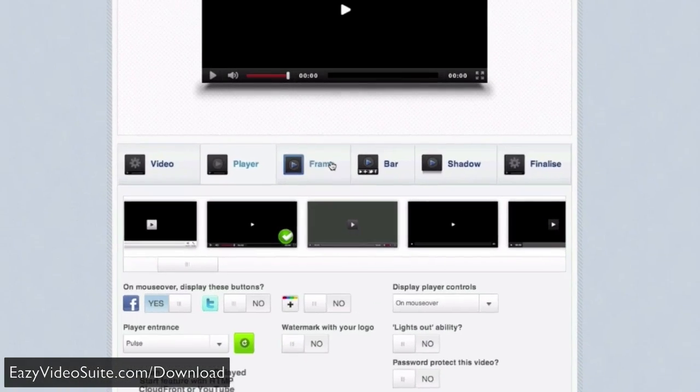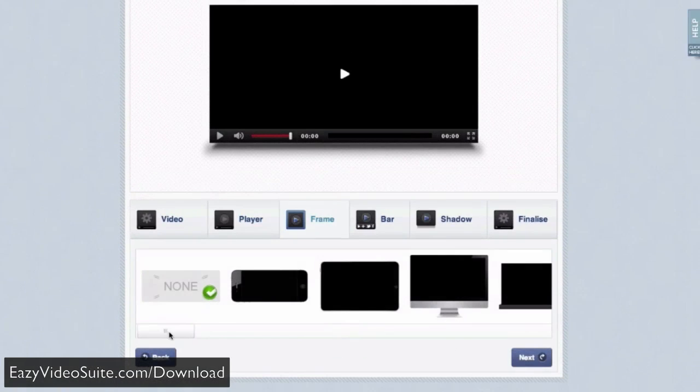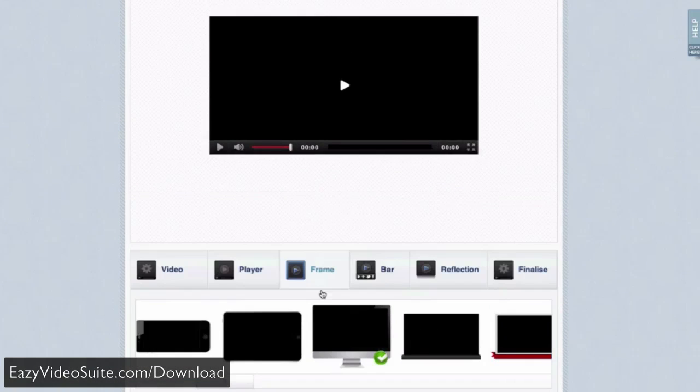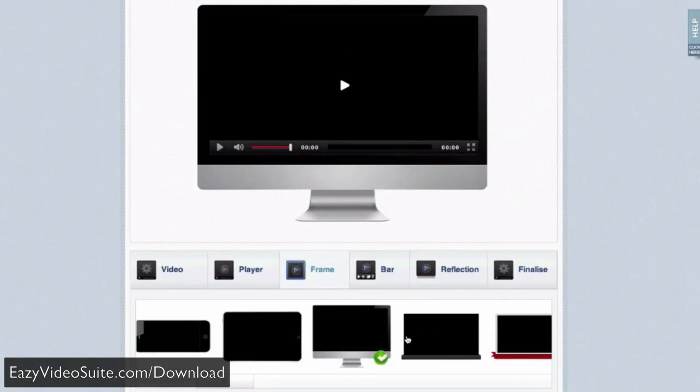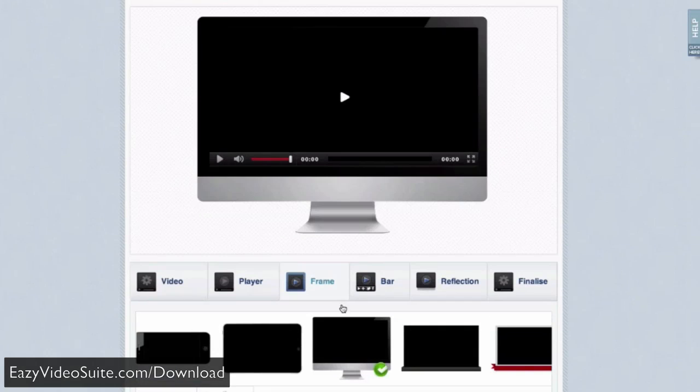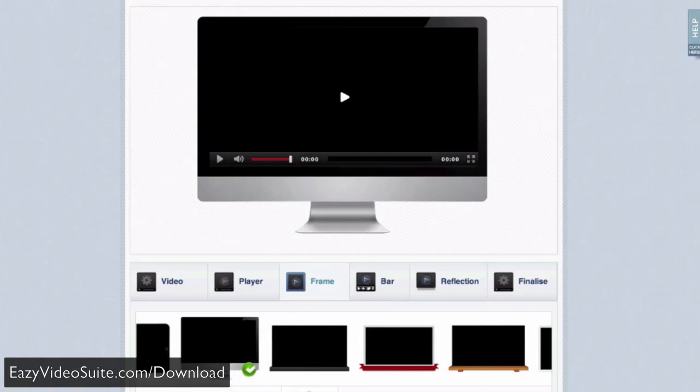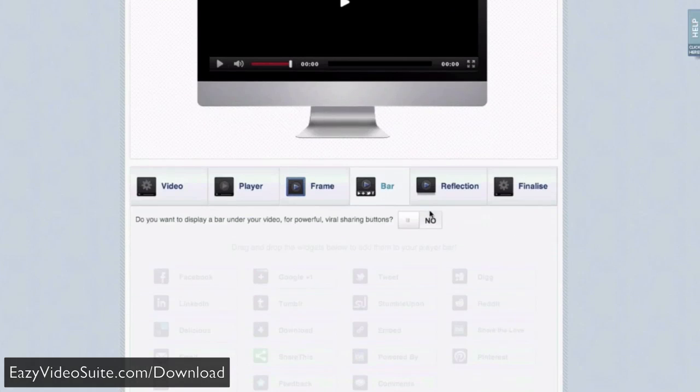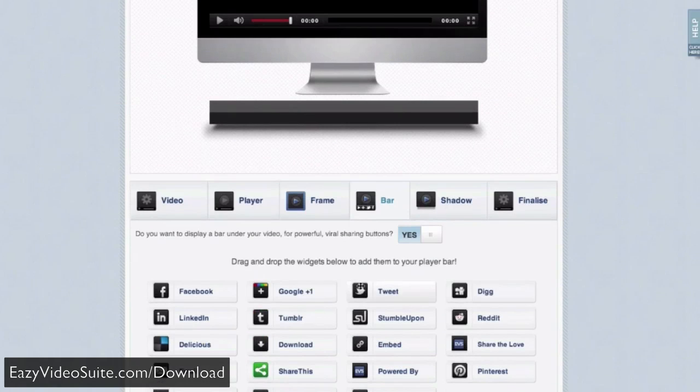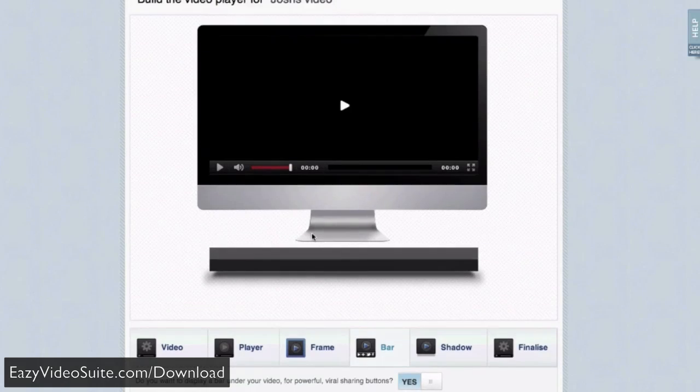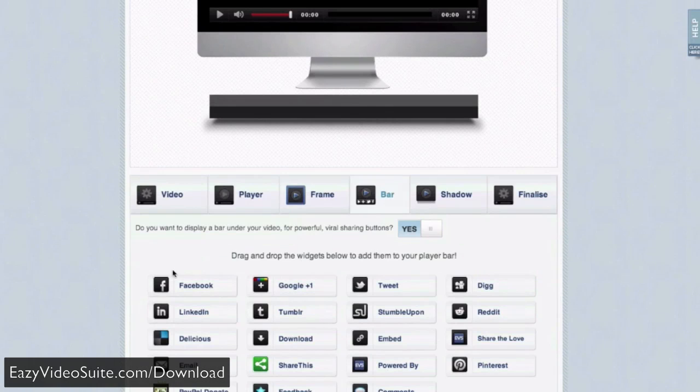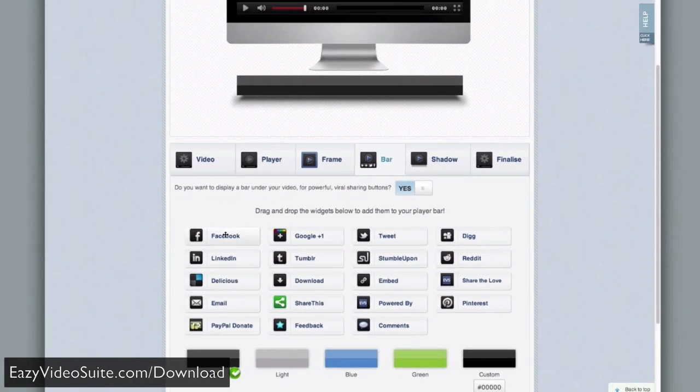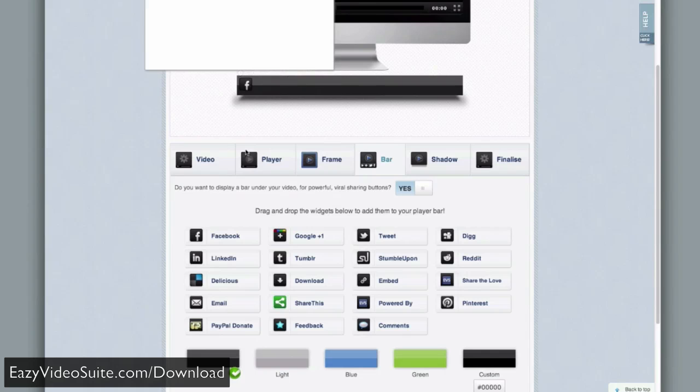But we'll click over to frame. Now you can see we've got some gorgeous graphics that you can add to your video player instantly with one click and make it look great. We'll move on to the bar, where I can select a bar by saying yes, and a bar appears immediately below my video player. I have a huge amount of widgets that we can drag into this bar. I can add a Facebook sharing button just by dragging it over.